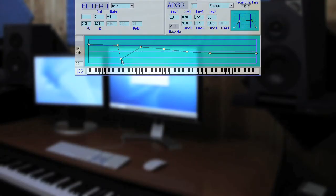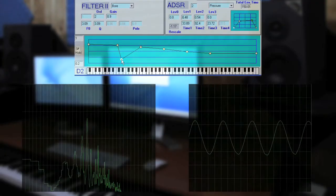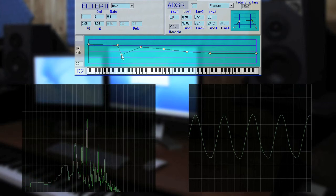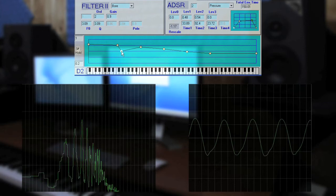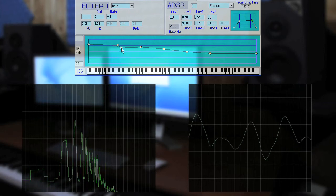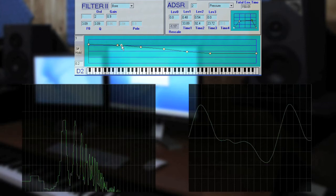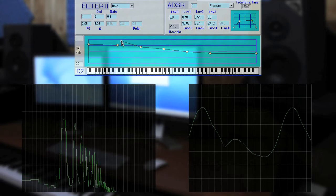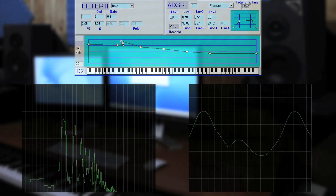We try to vary the parameter that controls the height of the mouth of this principale pipe. The harmonic composition of the sound and its fundamental change considerably.